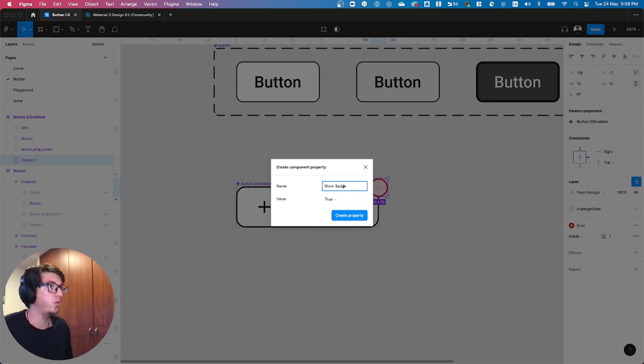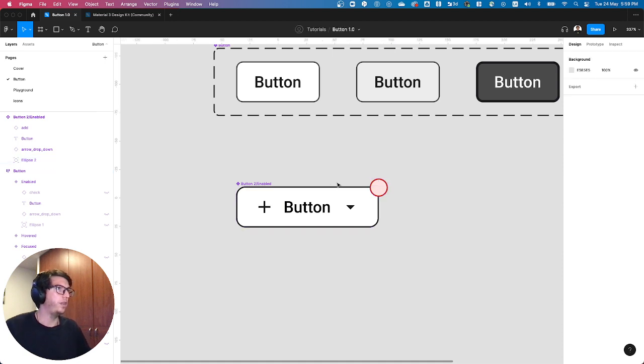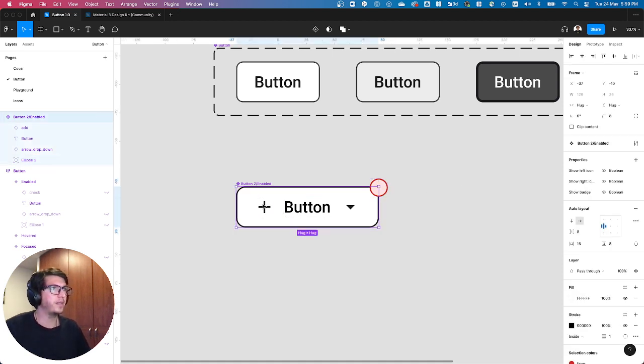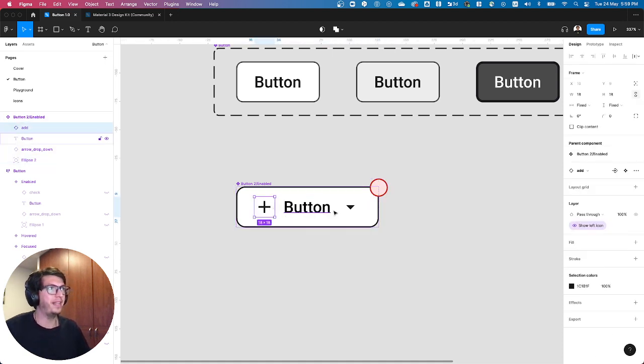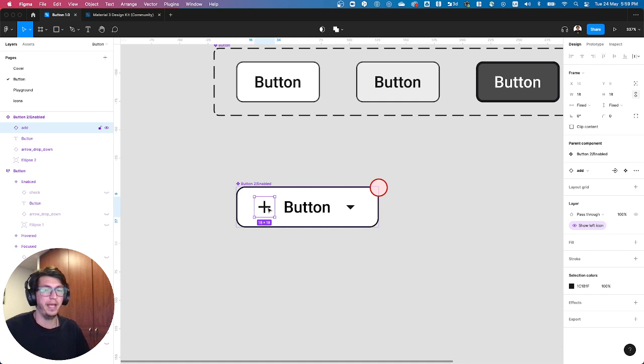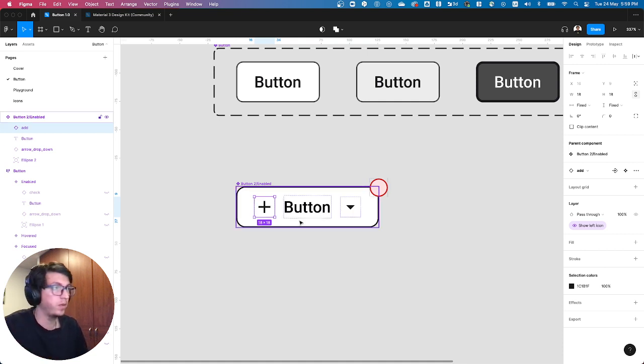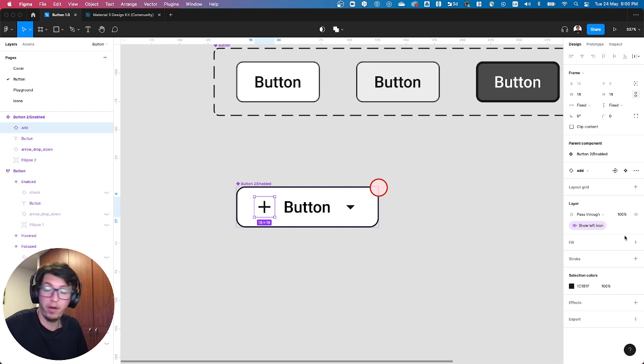So here show badge. Now with these ones, I want these two to be also, to be able to swap with another instance.